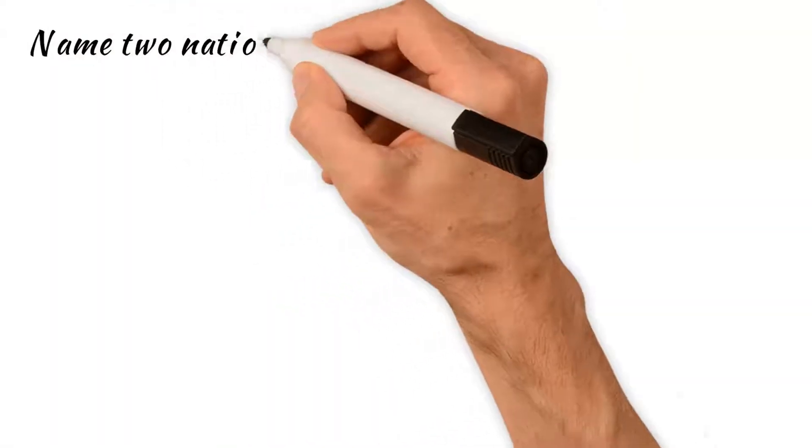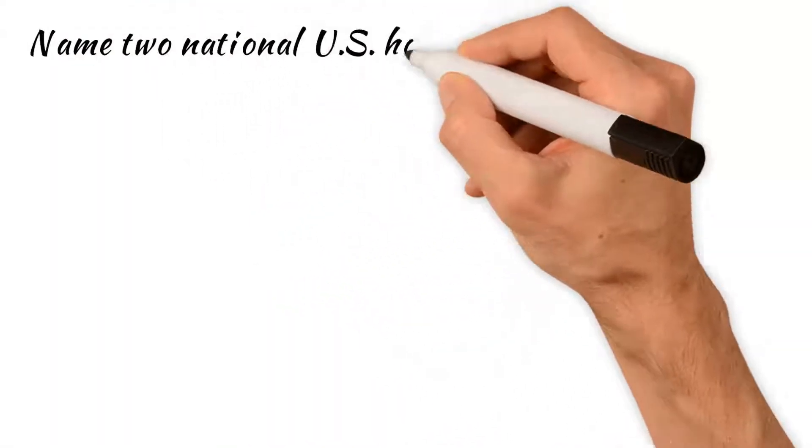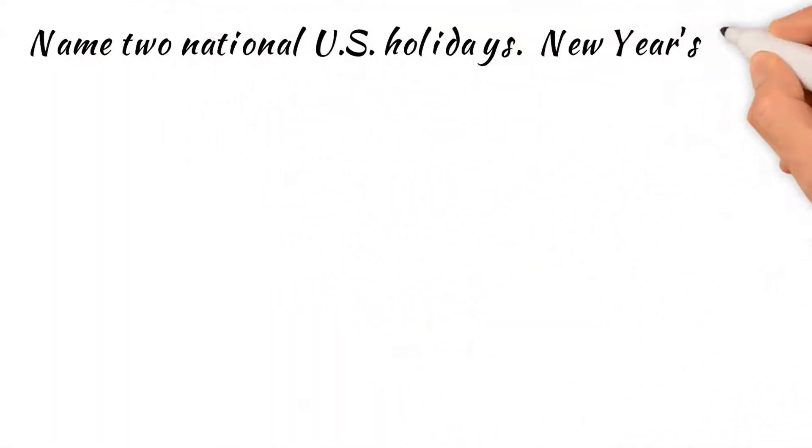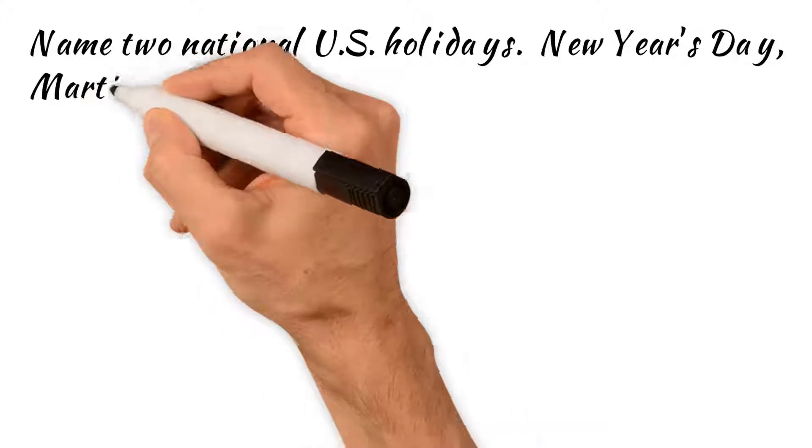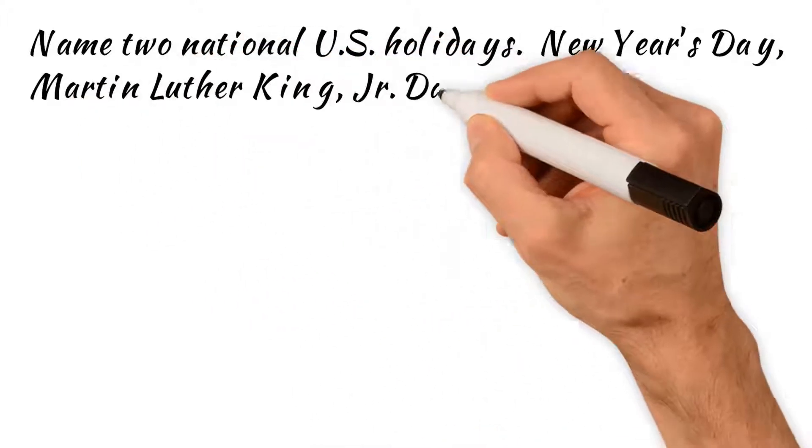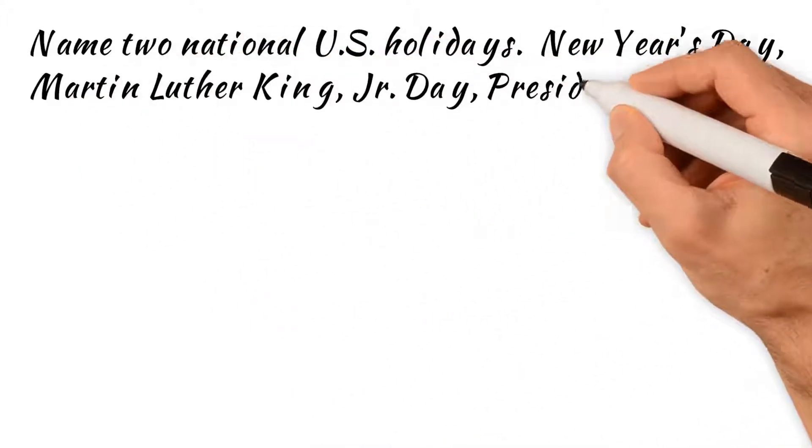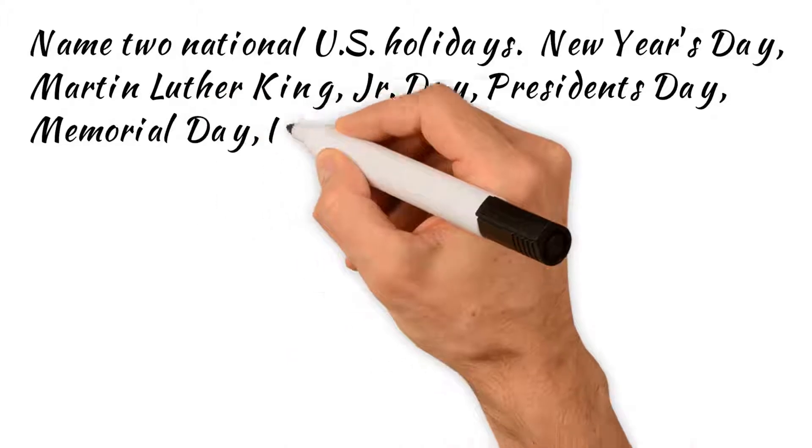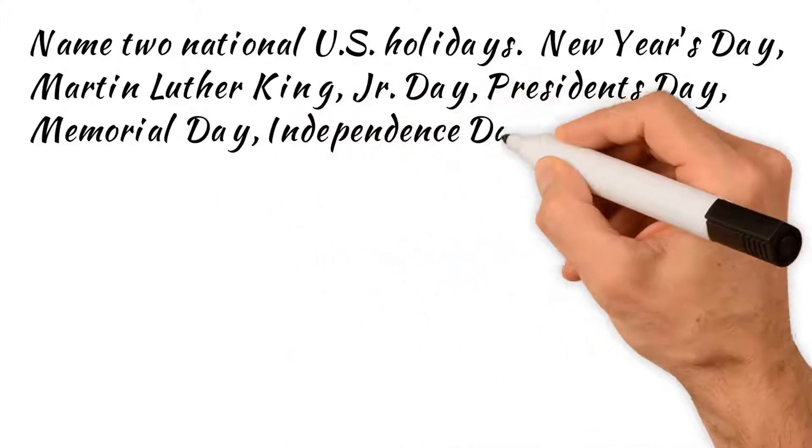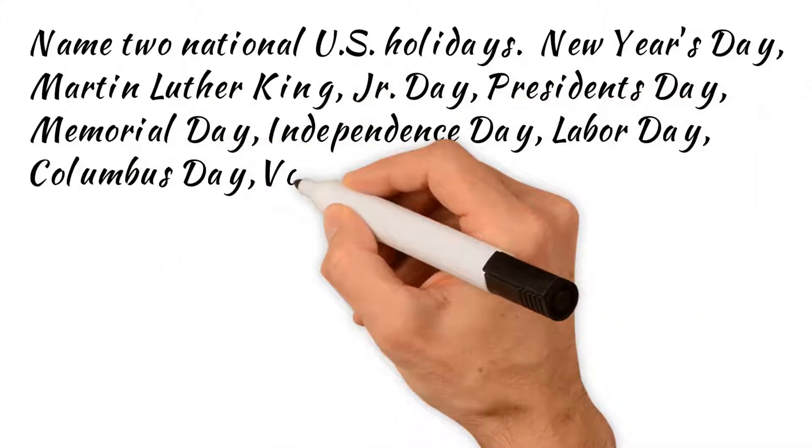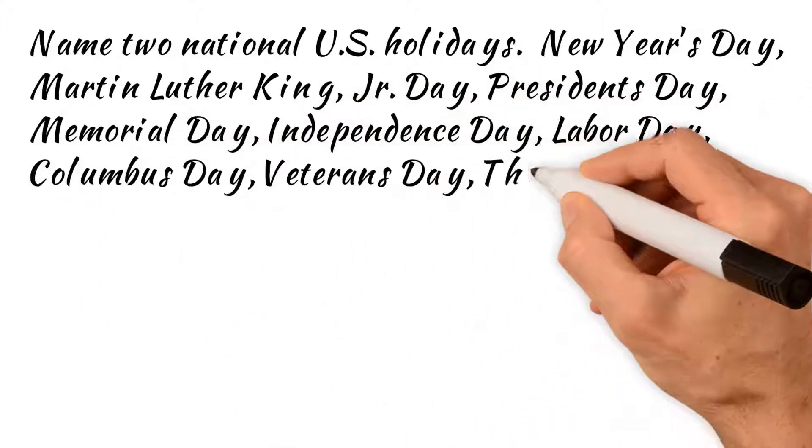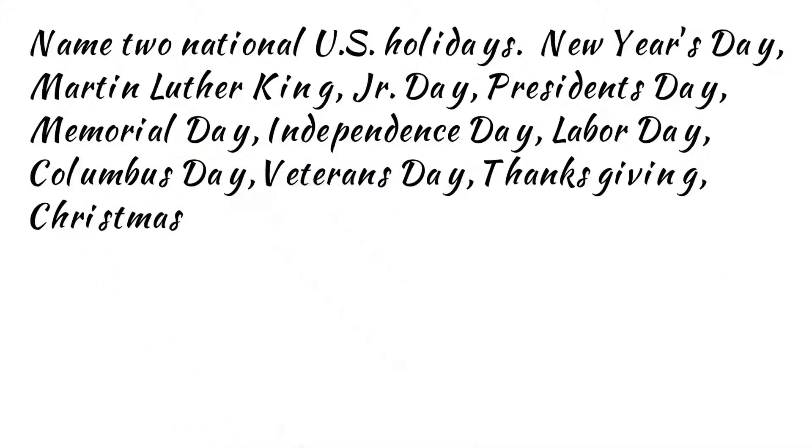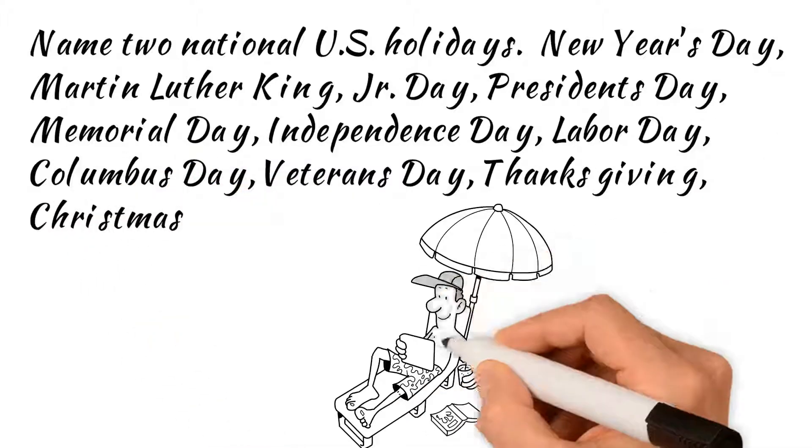Name two national U.S. holidays. New Year's Day, Martin Luther King Jr. Day, President's Day, Memorial Day, Independence Day, Labor Day, Columbus Day, Veterans Day, Thanksgiving, Christmas.